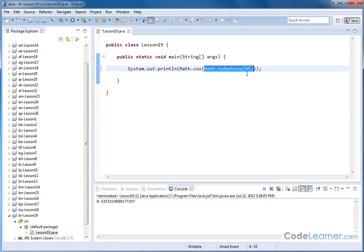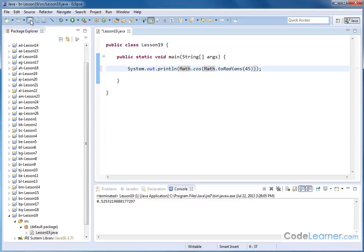So whatever radian value you get there, that gets passed and the cosine gets taken. So if you save this and you hit run, 0.707 is what you would expect to take for the cosine of 45 degrees.